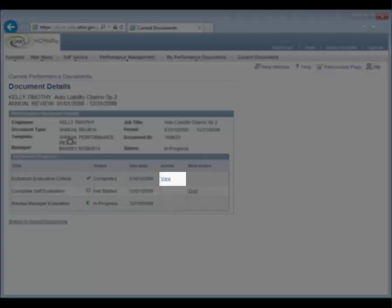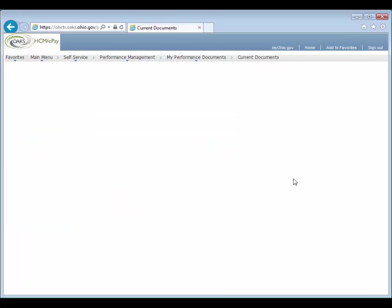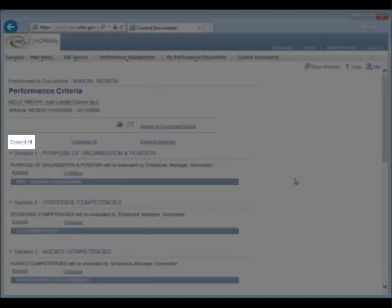Click the View hyperlink next to the Establish Evaluation Criteria step on the Document Details page. On the Performance Criteria page, click the Expand All hyperlink to expand all of the sections.